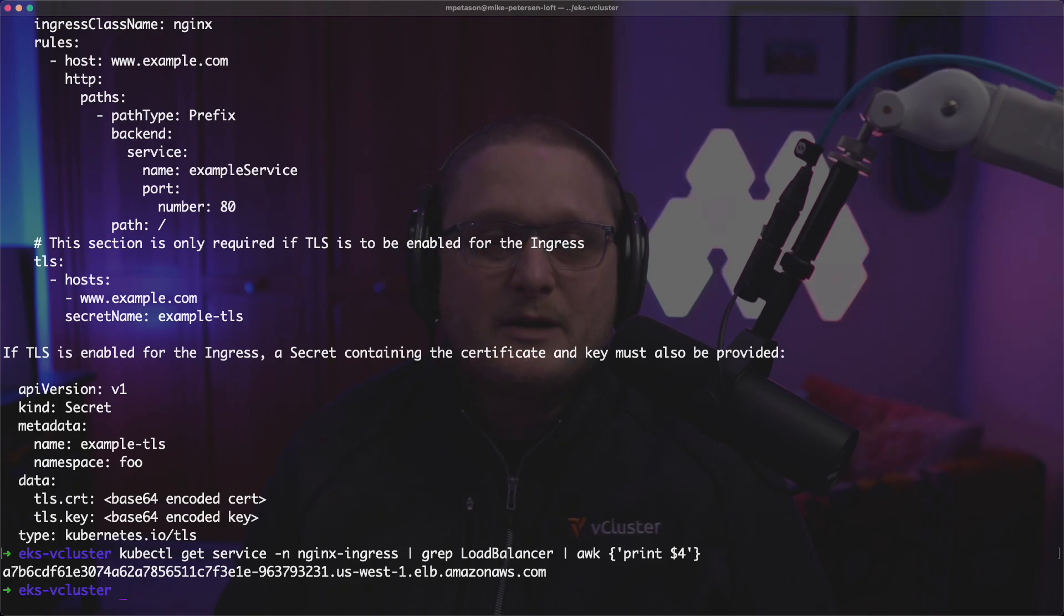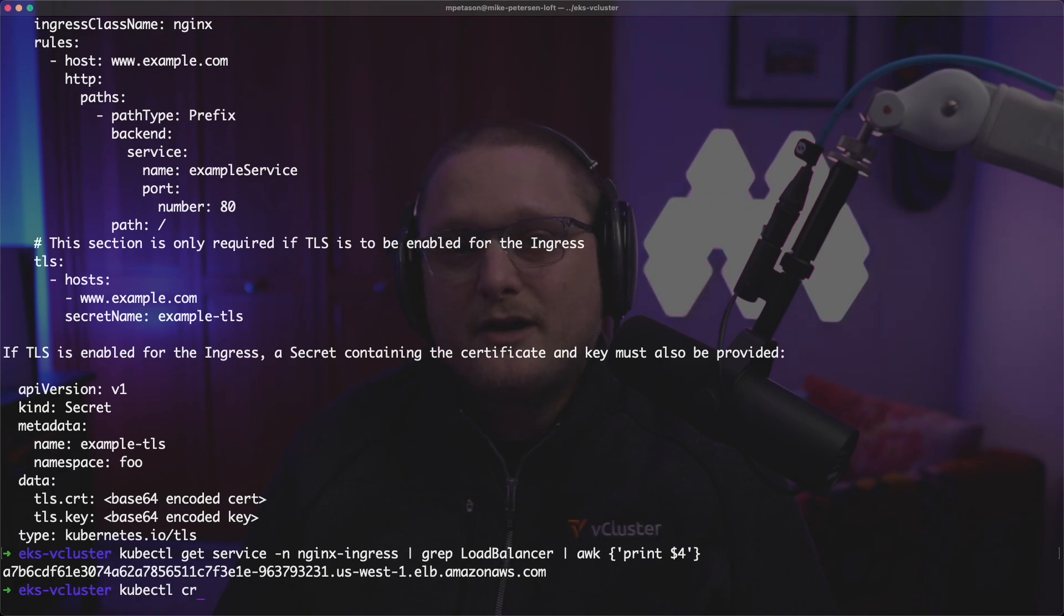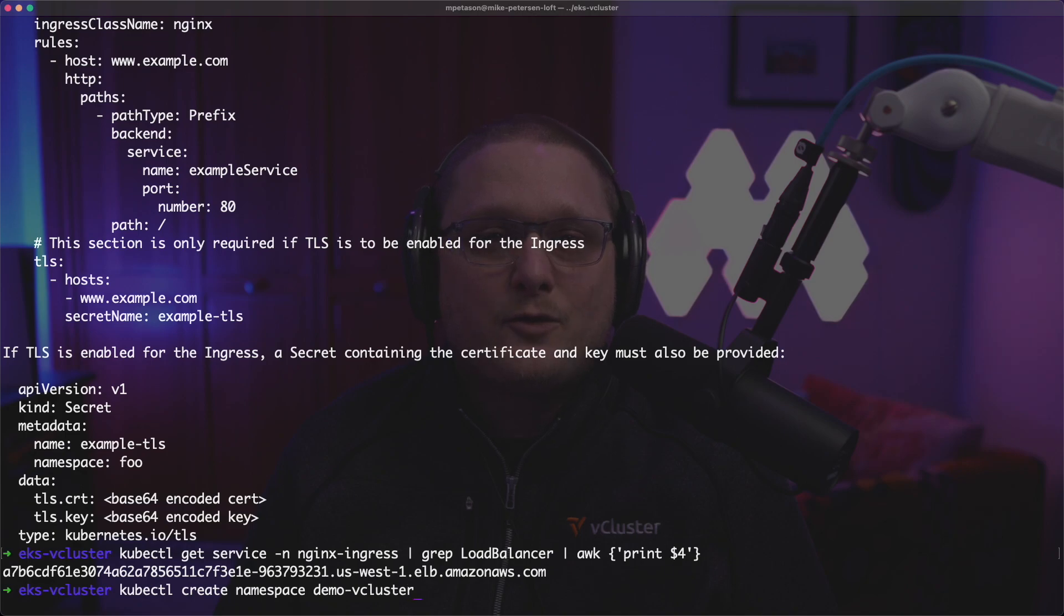So here what we'll do is we'll set up our DNS record real quick. We're going to set it up for demo.vcluster-demo.com and then what we can do is we can create a namespace for the vcluster.